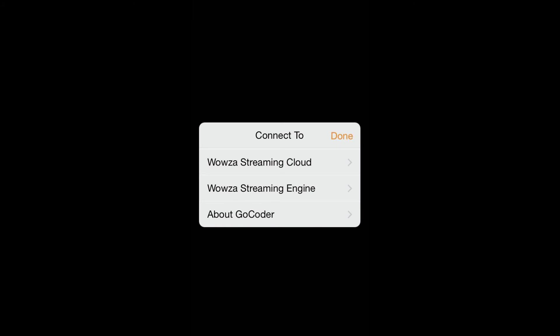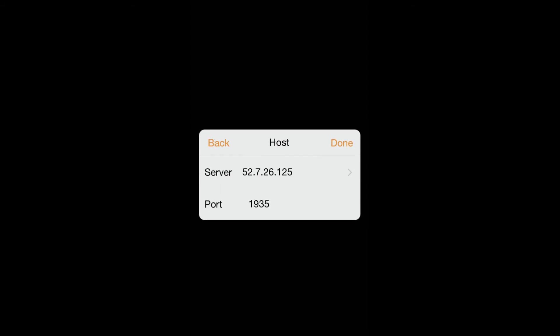The first thing we're going to do is connect to the Wowza streaming engine. From there we will select our host and enter our server's public IP and the port that it's on.